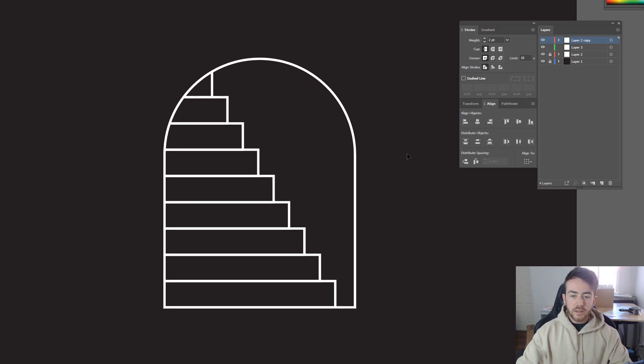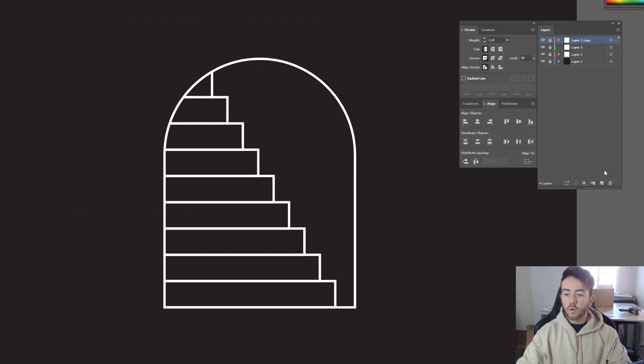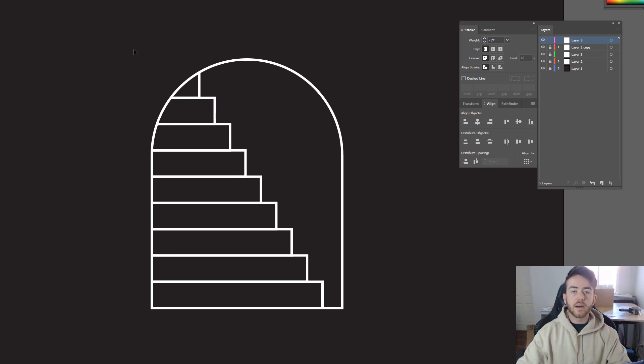Super easy stuff. So again, I'm going to lock these. I like to make a habit of just locking layers when I'm working on top of stuff. And that way I just never have to worry about accidentally selecting the wrong thing.